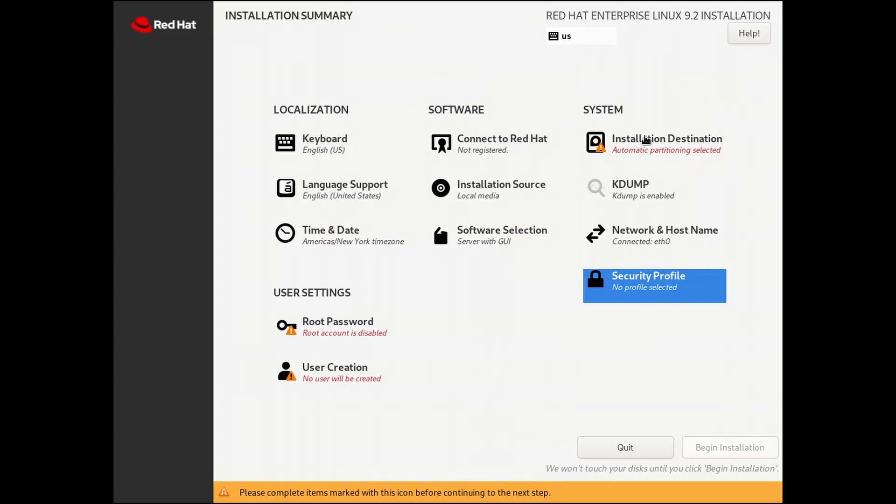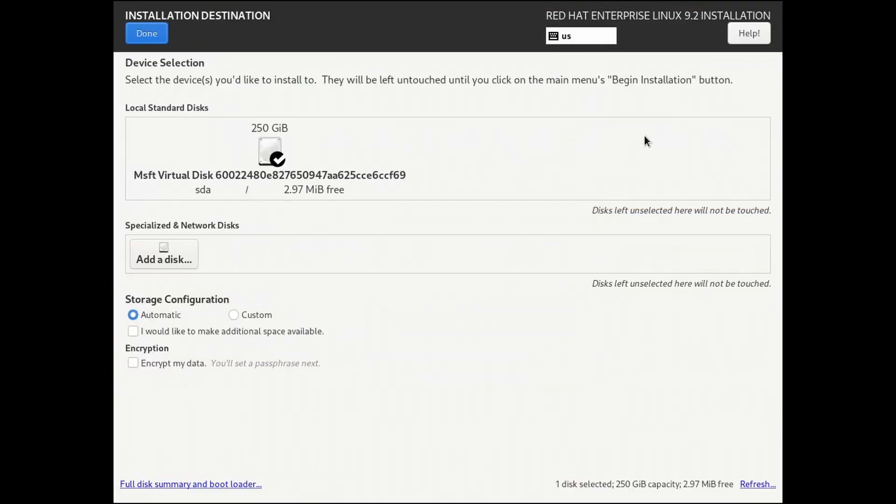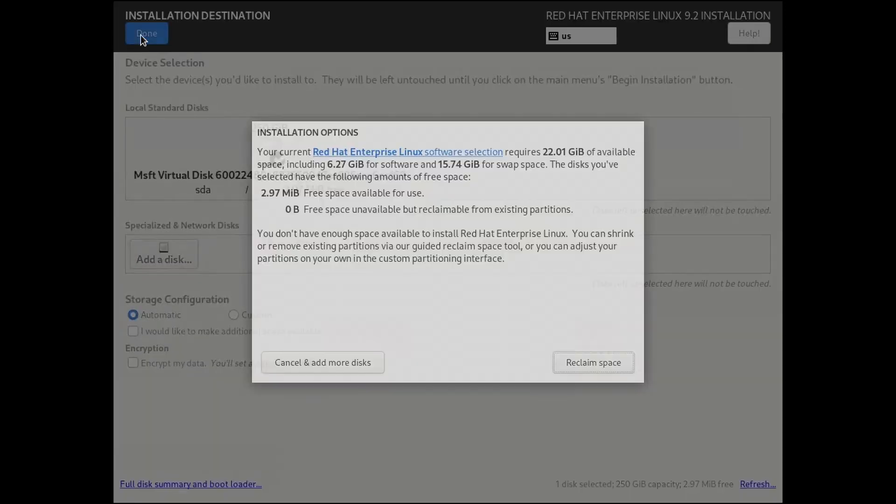Under Installation Destination, you will see the installed drives. Under Storage Configuration, leave Automatic selected. We'll cover Custom later. Click Done.